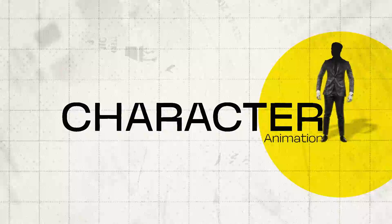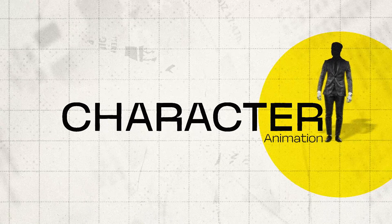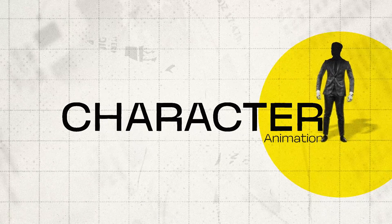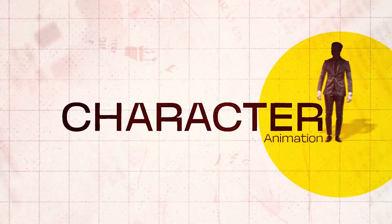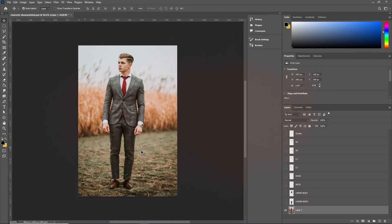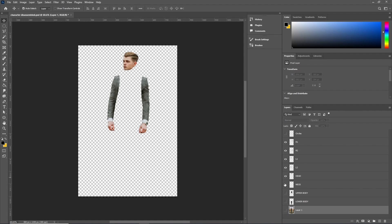The first example we're gonna check is a character animation. Let's see how that was done. I got this image and then opened it up in Photoshop. I separated all the body parts into different layers as you can see.